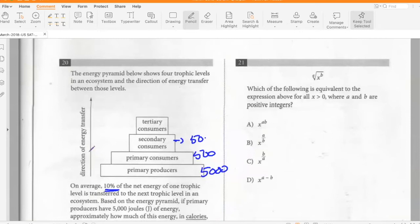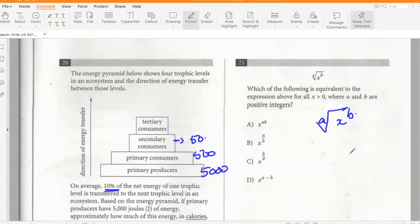Which of the following is equivalent to the expression above — the 8th root of x to the power b? Whatever is the root becomes the denominator of the exponent, so the answer is x to the power b/a. Option C.